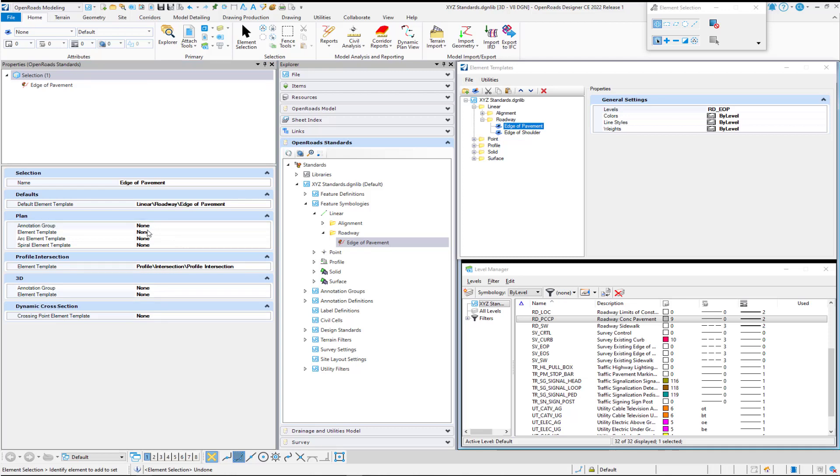If we don't need different colors on our tangential versus our arcs and spirals, we can leave all of these set to none. We'll be talking about annotation group assignments later, so we'll hold off on that for now. And that's really all we need to do to create that.